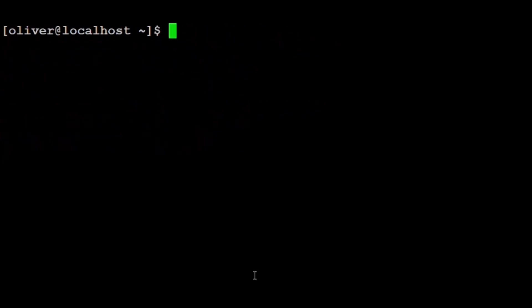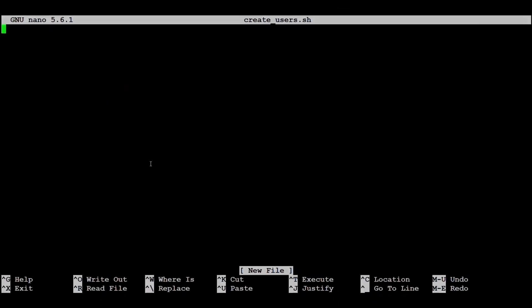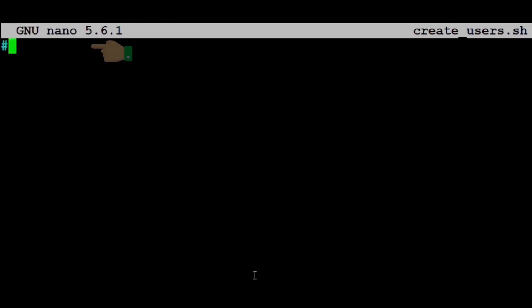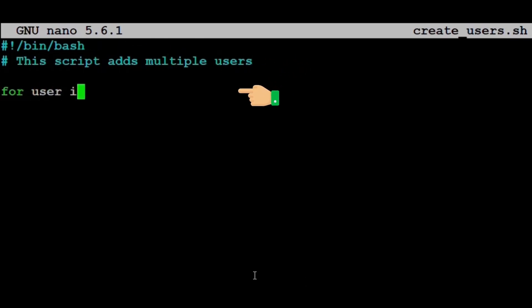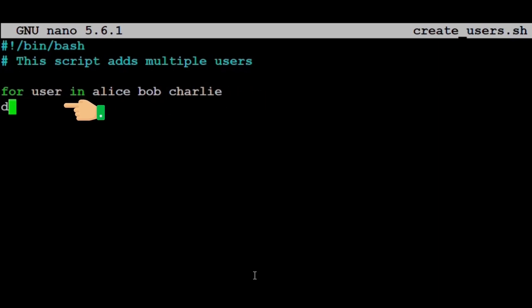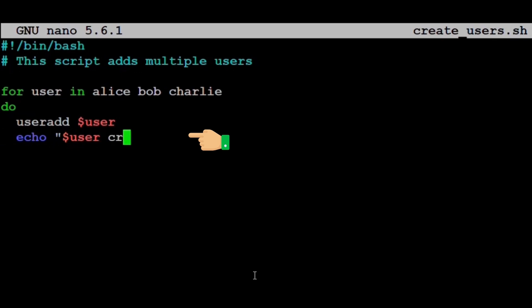Real life example: creating multiple users. Now, let's create a script to automatically add users. We type nano create_users.sh. Inside the file, we write: #!/bin/bash, # This script adds multiple users—a comment explaining what the script does. for user in Alice Bob Charlie; do useradd $user; echo $user created; done.